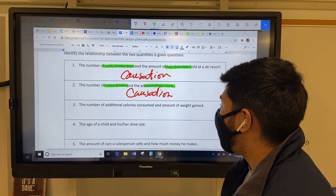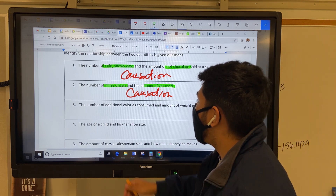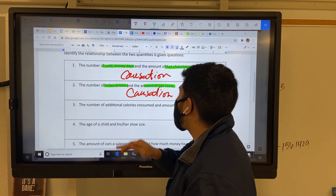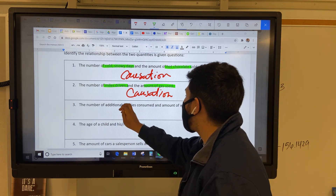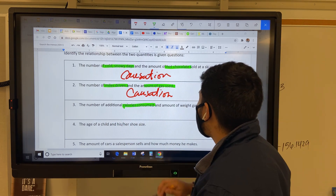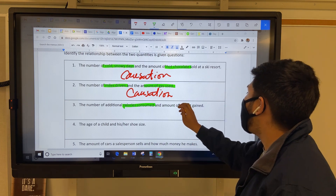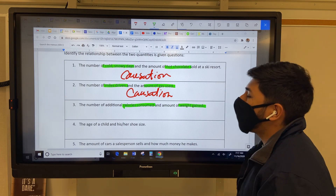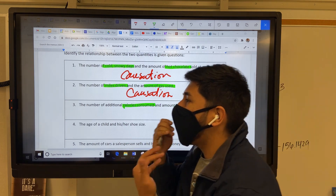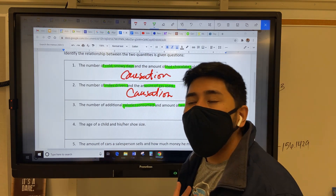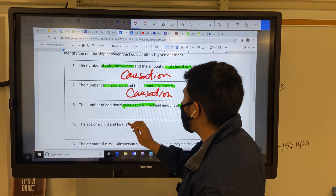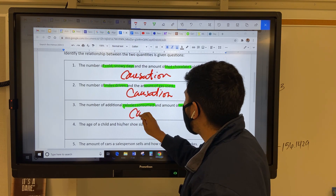Next one: the number of additional calories consumed — so this is if you're eating — and the amount of weight gained. So if I'm eating and not working out, I'm gaining weight. So yes, it's another causation.